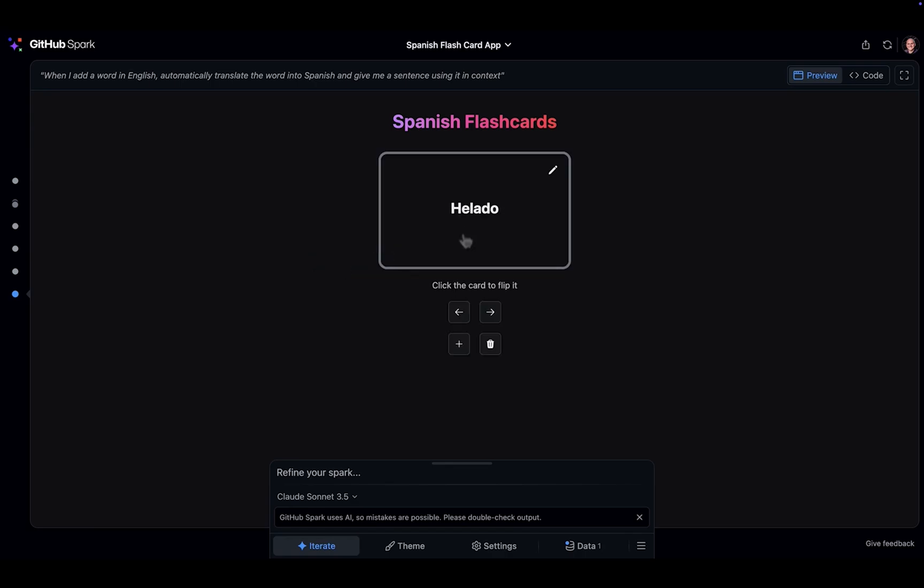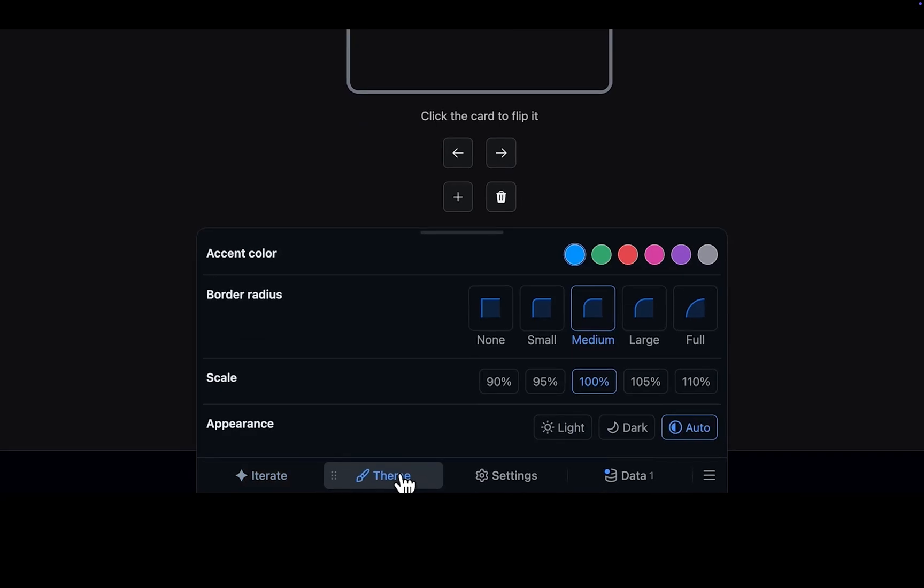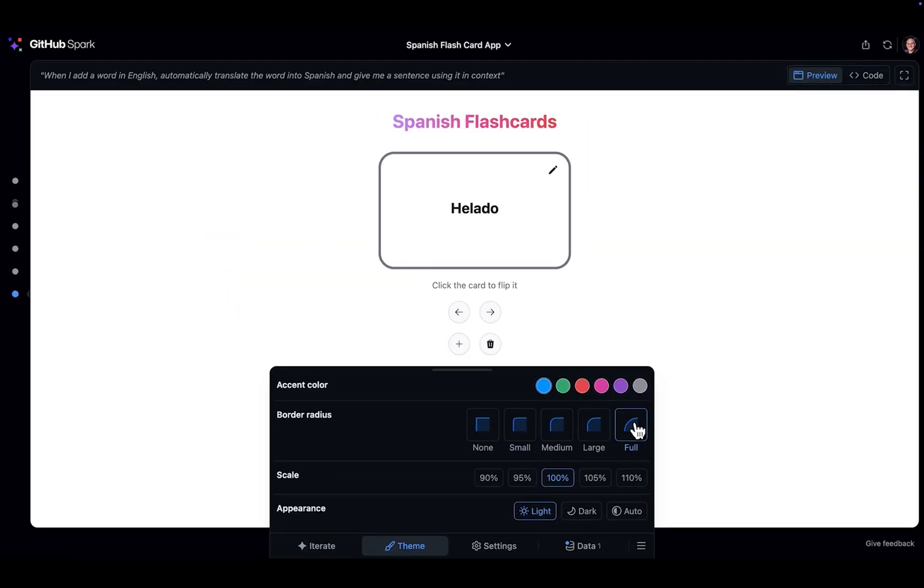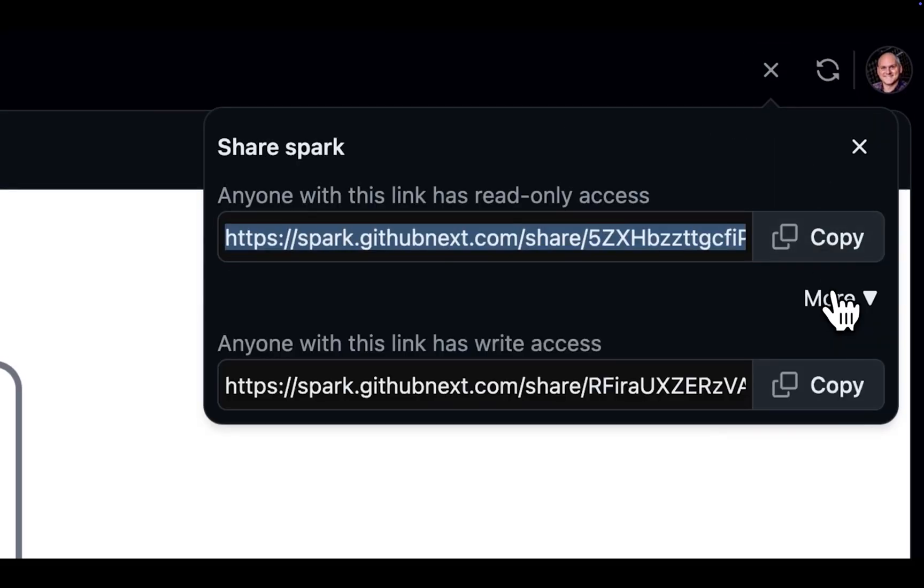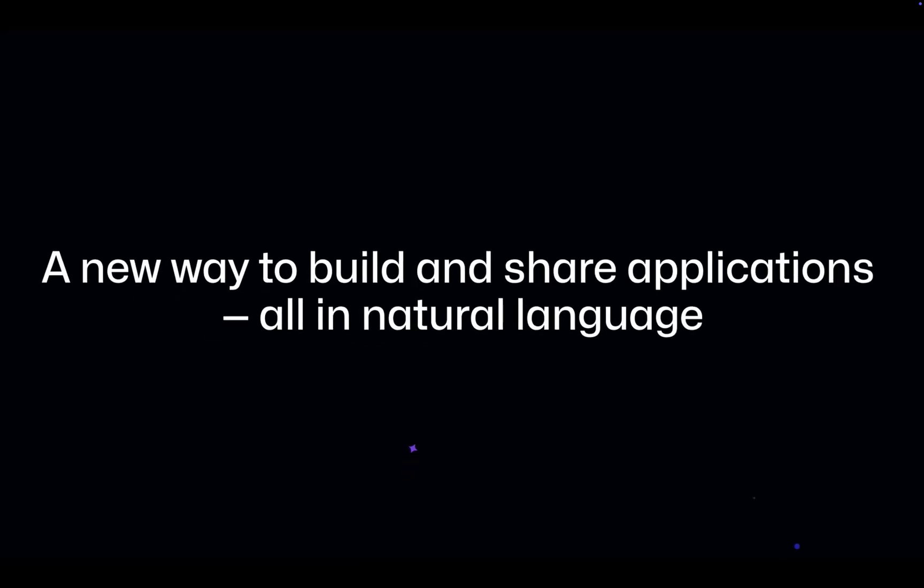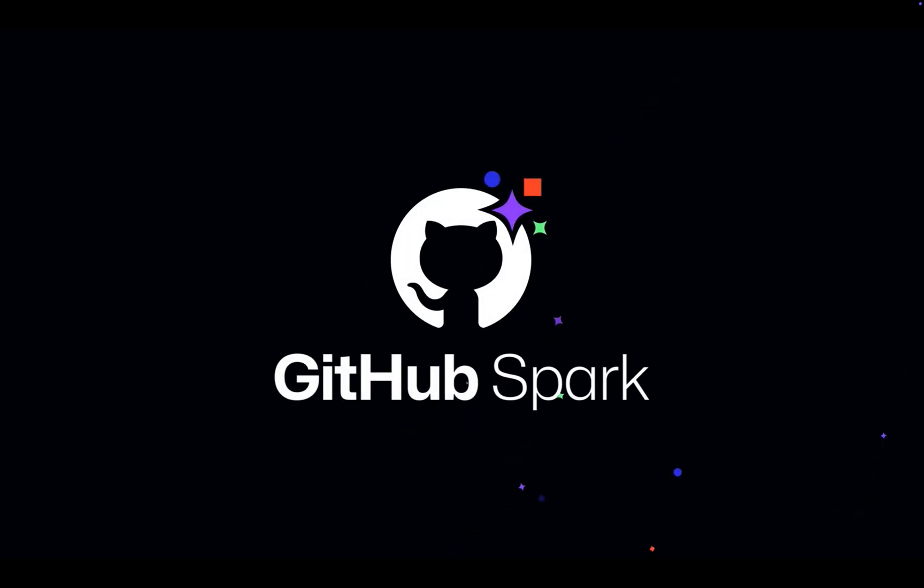And that's the beauty of it. It's not a one-size-fits-all solution. It's about empowering developers to work in a way that suits their individual style and preferences. And as these AI models continue to evolve and improve, the possibilities become even more exciting. Imagine a future where AI can not only generate code, but also help you debug it, optimize it, and even suggest improvements.